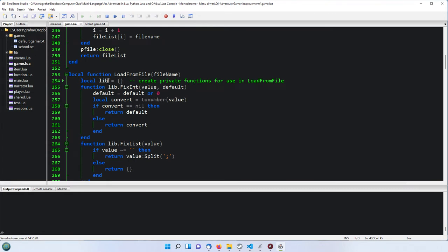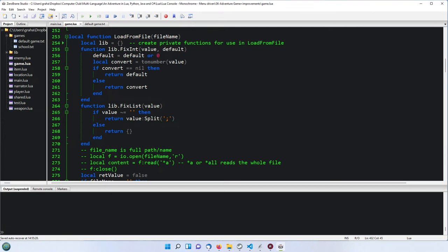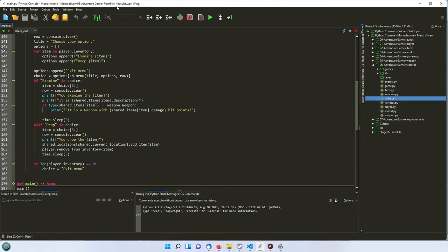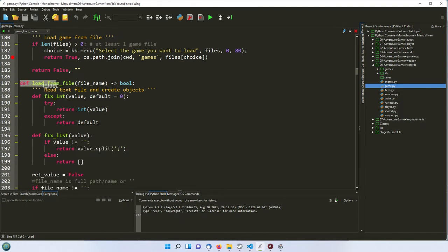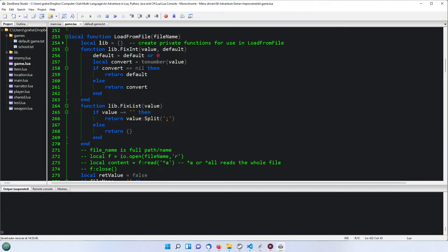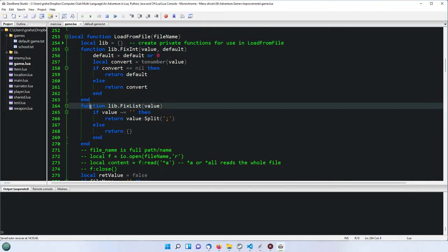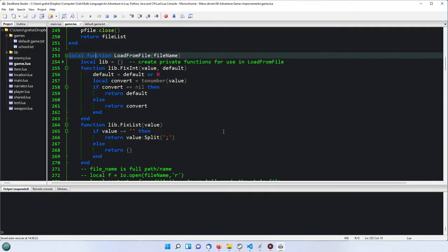So we're up here in load from file. Similar to Python where we had private functions, in Lua we have a little table called `lib` - short for library - and then `lib.fix_int` and `lib.fix_list`, which are two functions used only by the load from file function. We'll show how those work shortly. As we step through we're going to skip those for now.